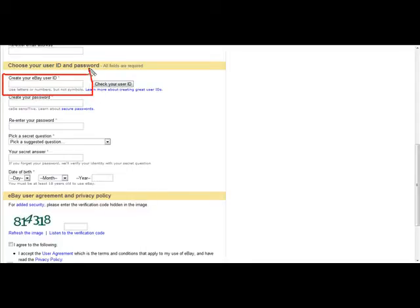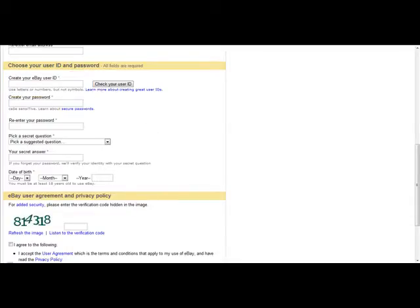Make sure your eBay user ID is something simple and something that people can remember you by.